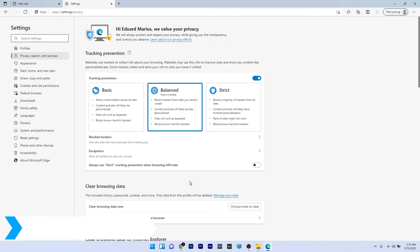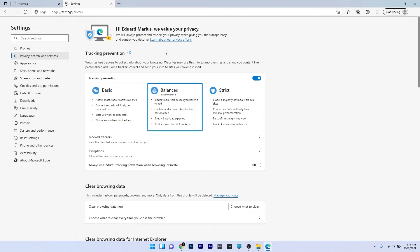Another great solution is to reset Edge to default. Since we're still in the settings window, you can go to the left panel and select the reset settings option.